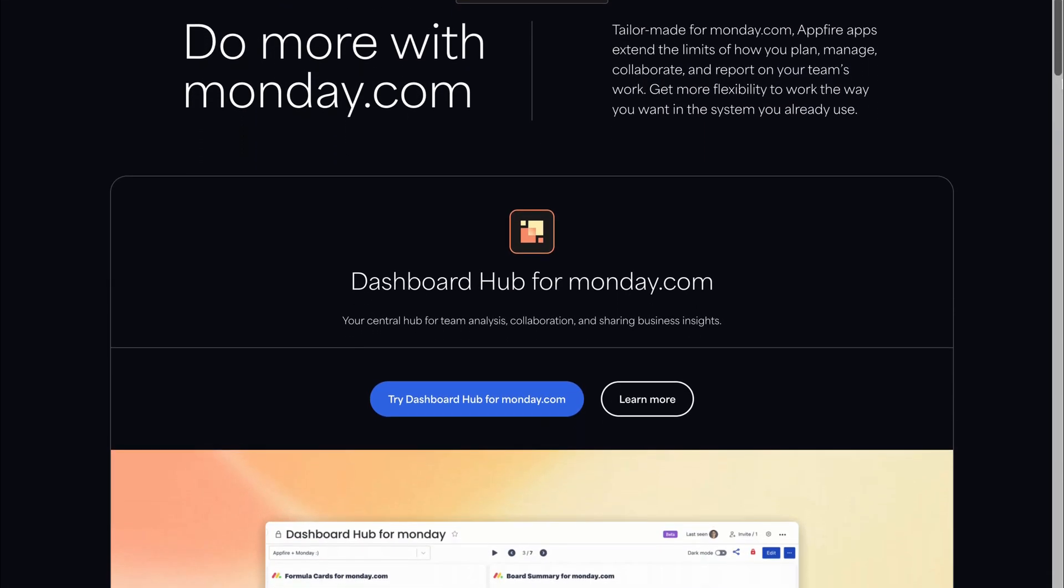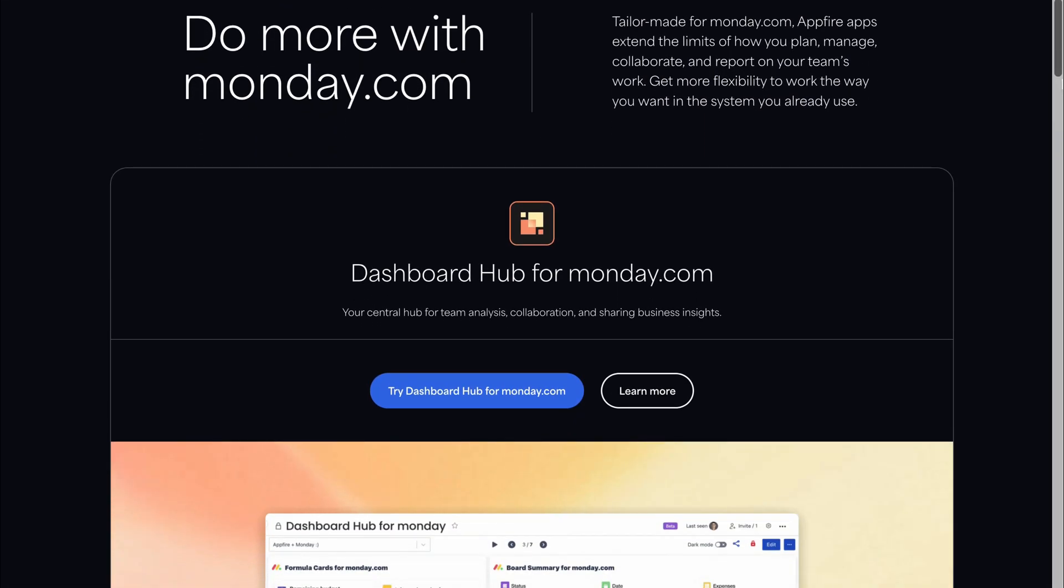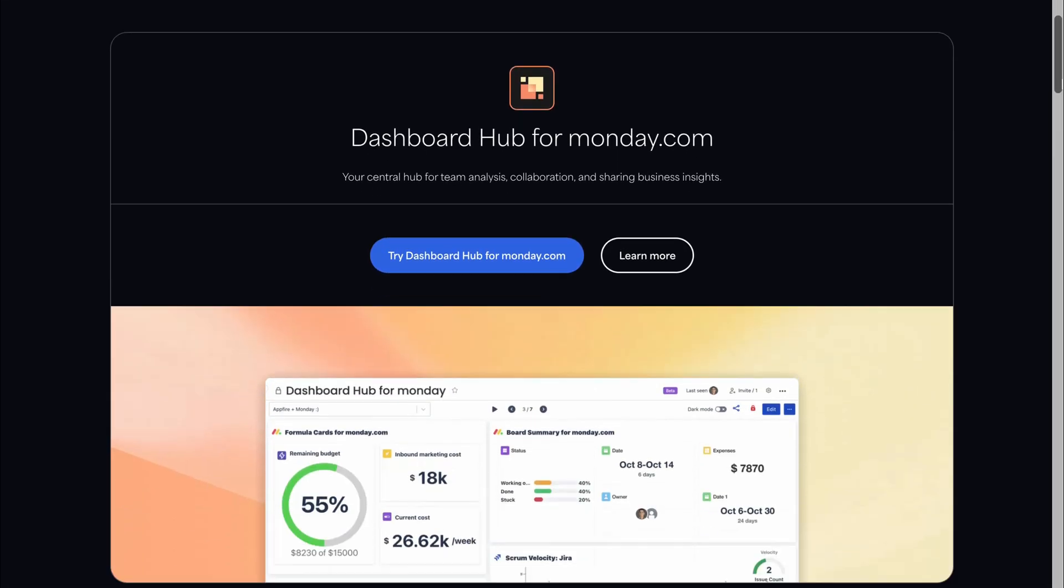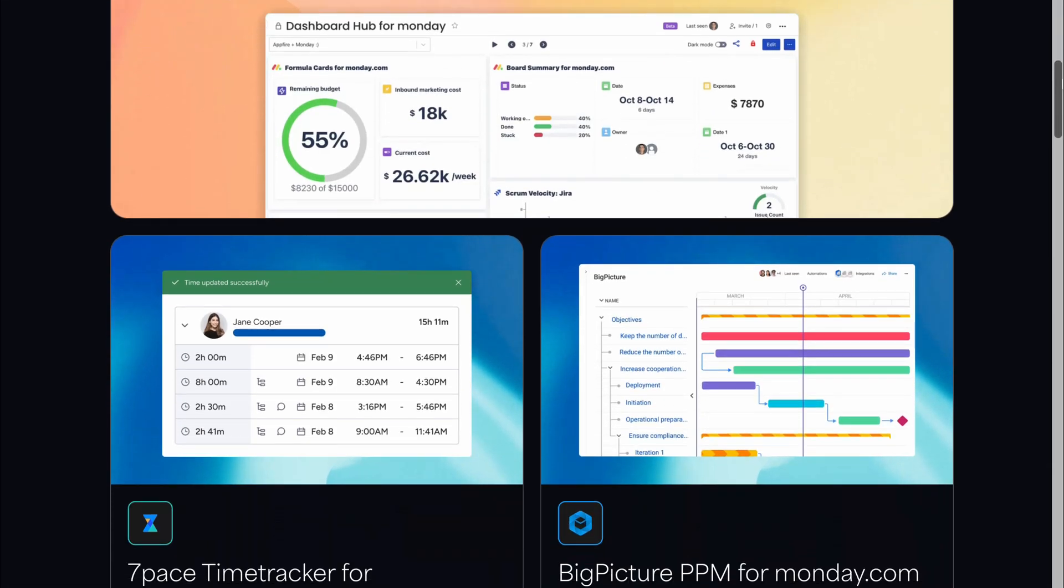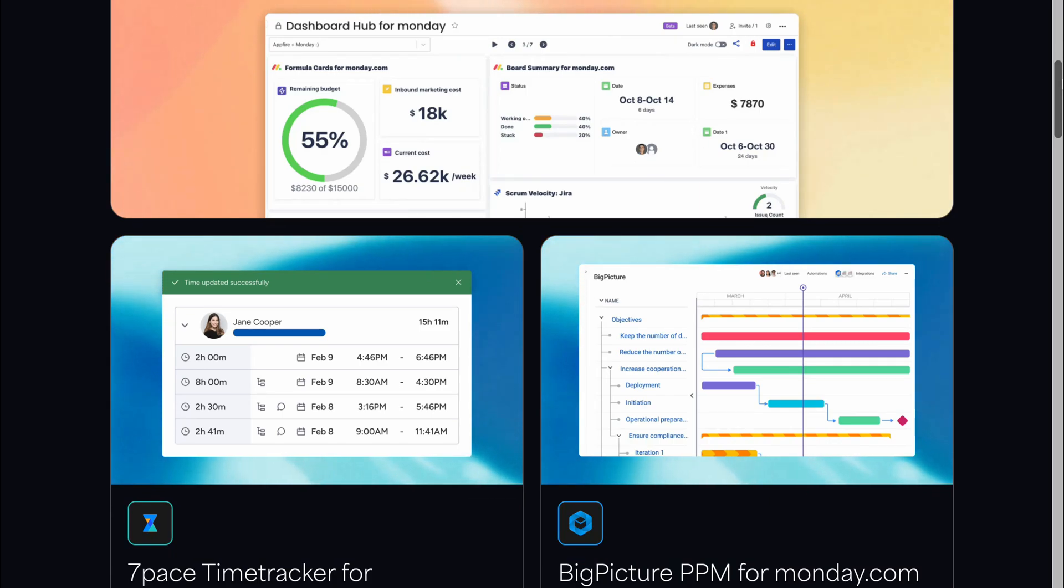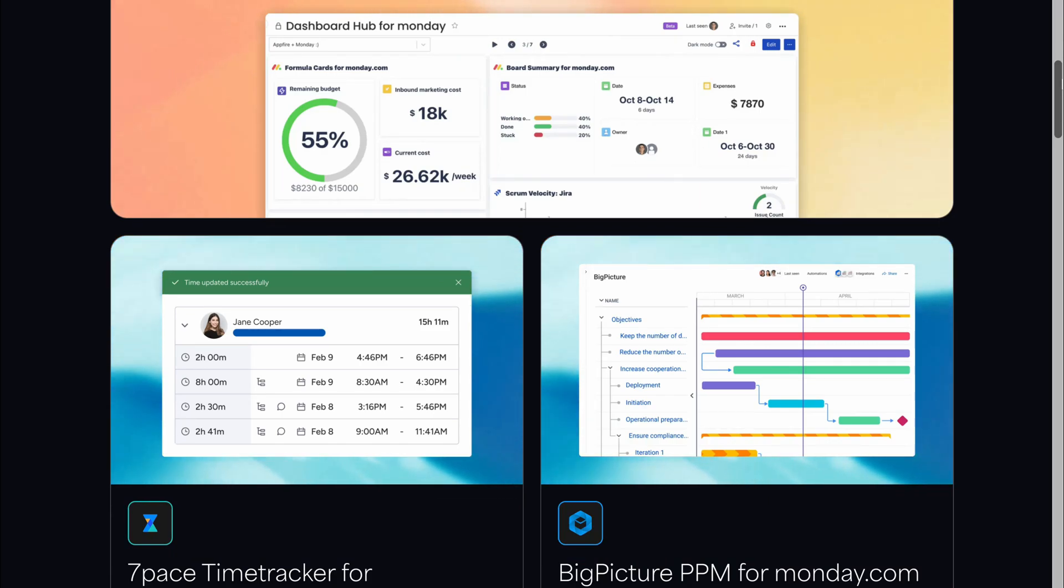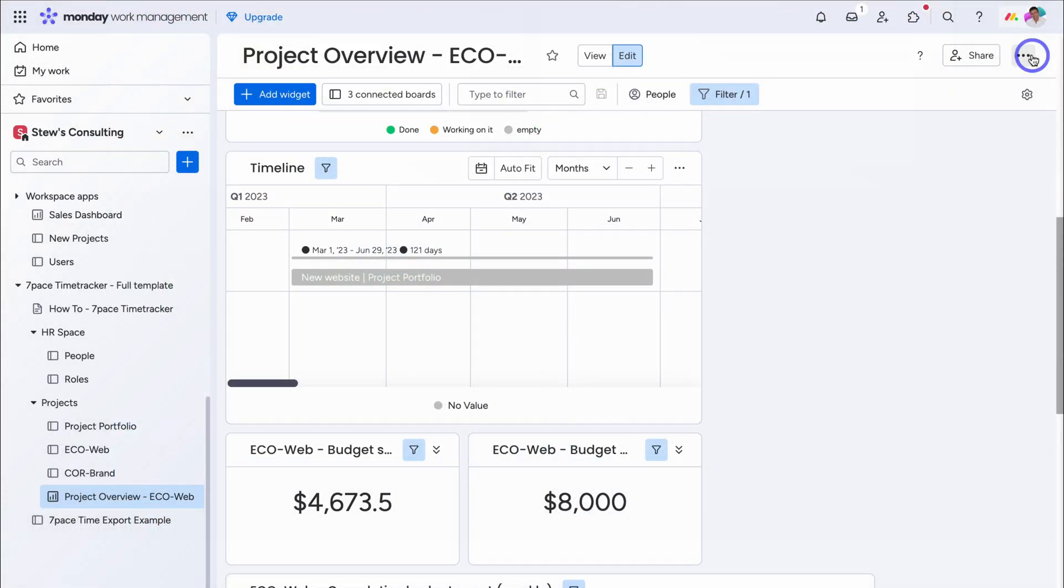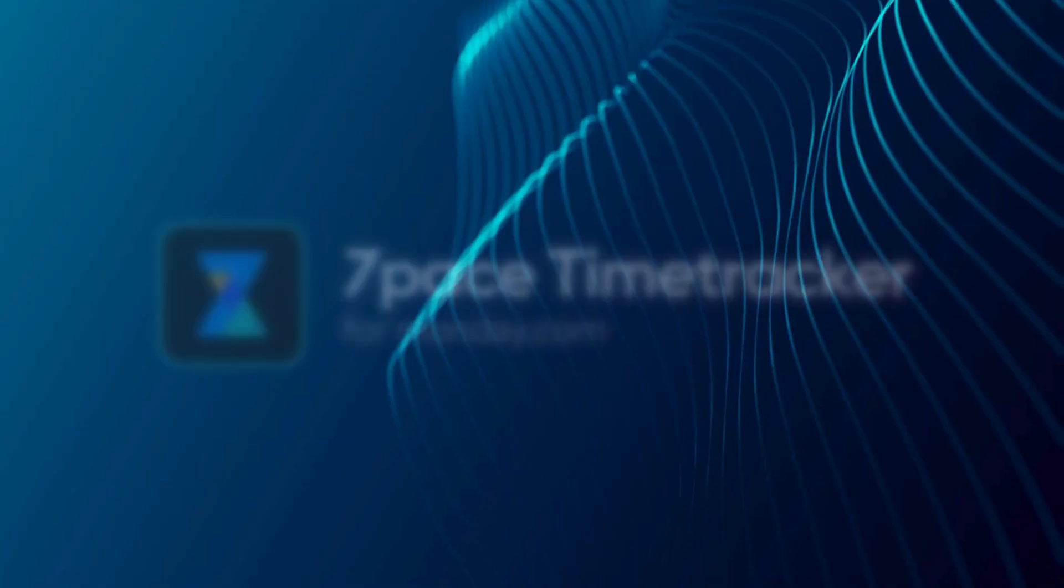As I mentioned earlier, if you're interested, in learning more, about other productivity apps, that you can integrate, with monday.com, I will add the relevant, resources down below, in the description, for you to check out. And there we have it guys, that is it, for this monday.com, productivity guide, diving into the seven pace, time tracker app.